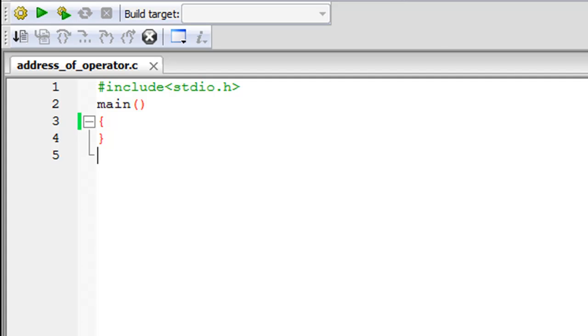So this tutorial is going to be very short and simple and all I'm going to do is declare a variable, give it a value and then use the address of operator to show the address of the variable in the memory on screen.